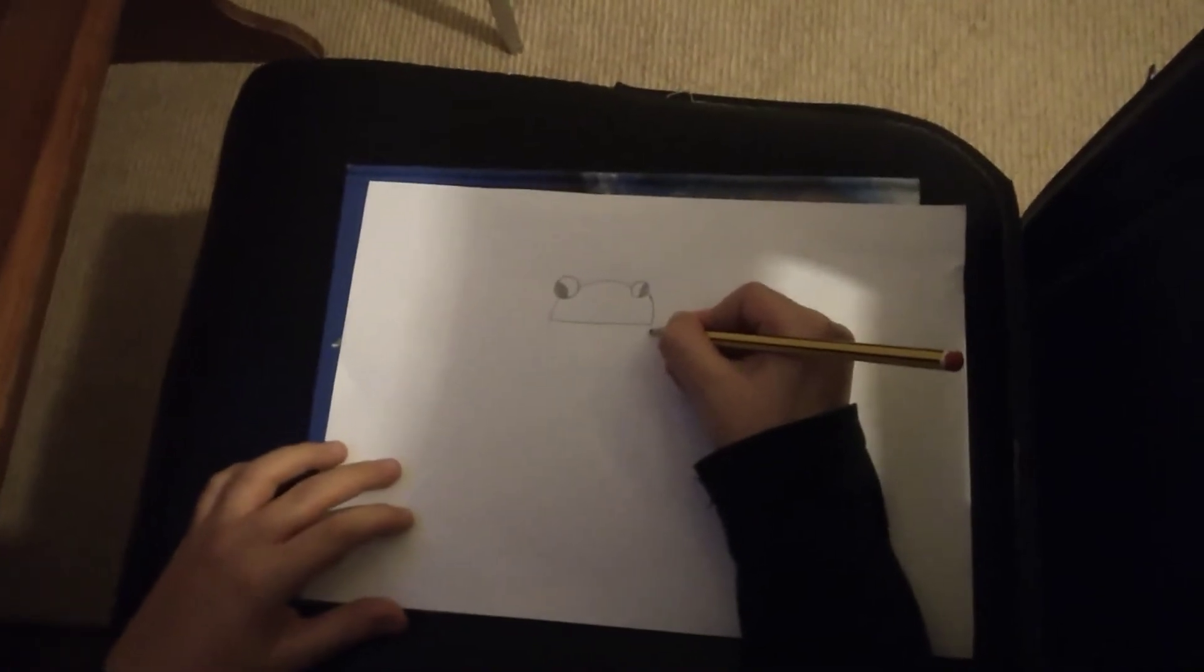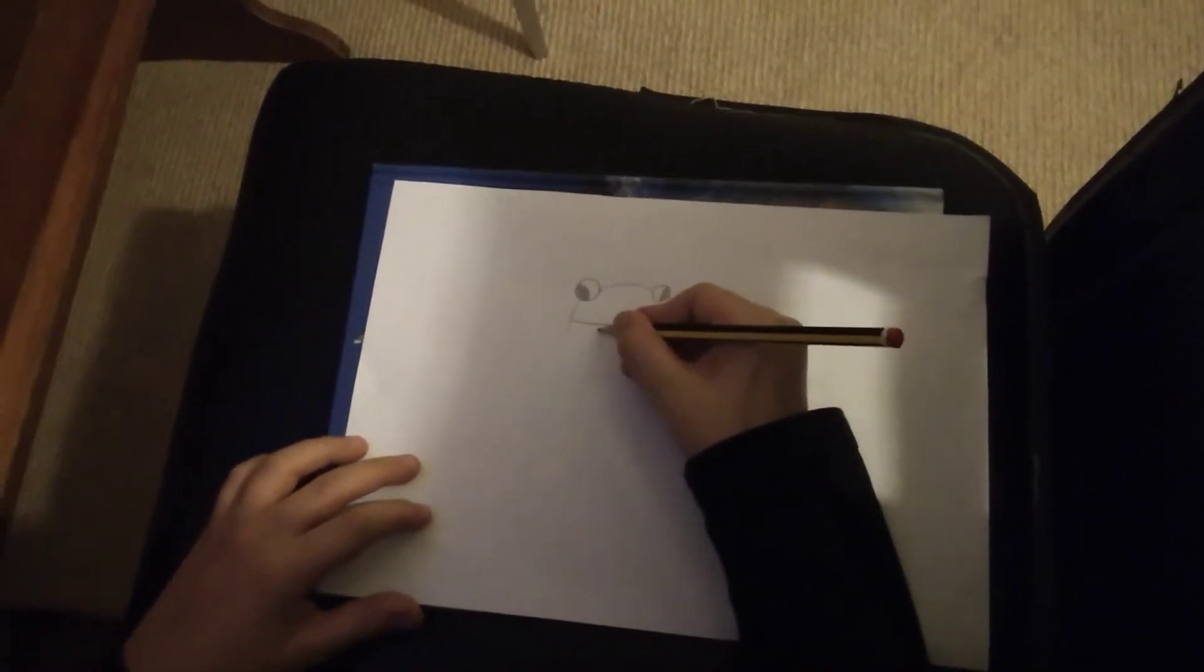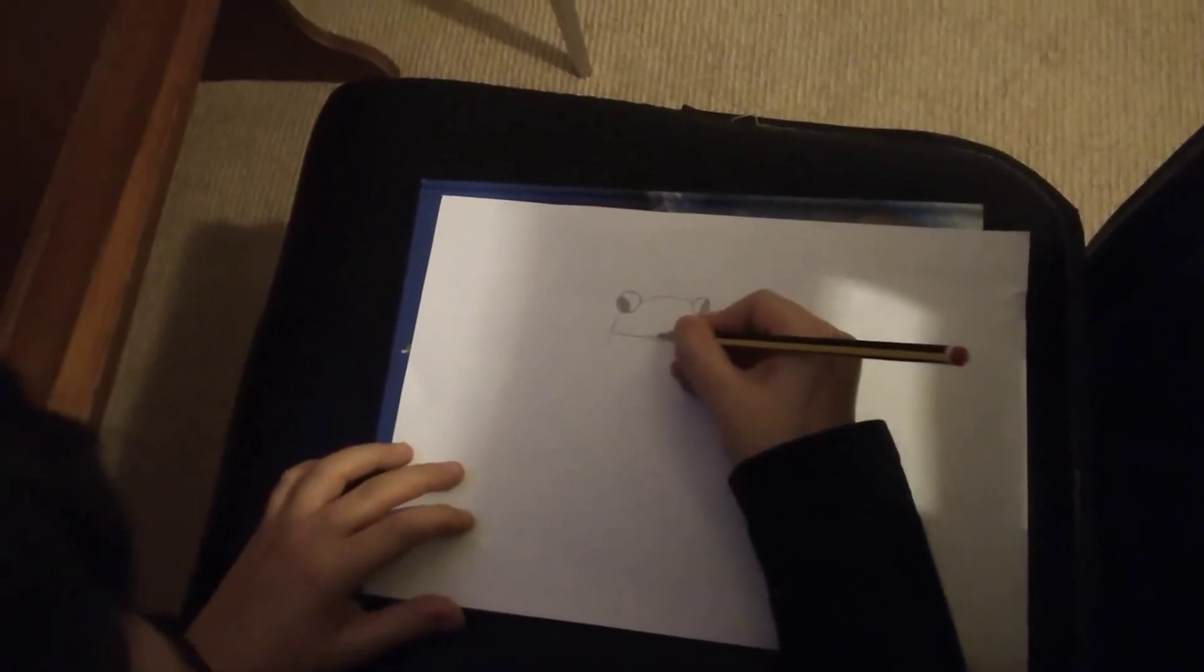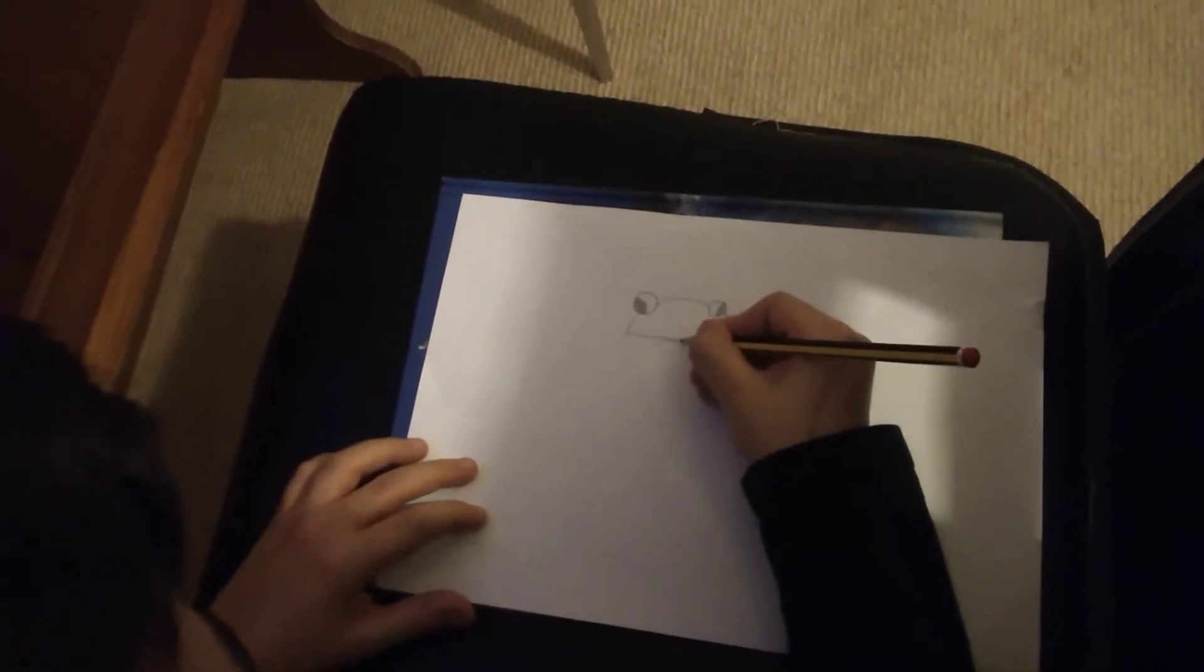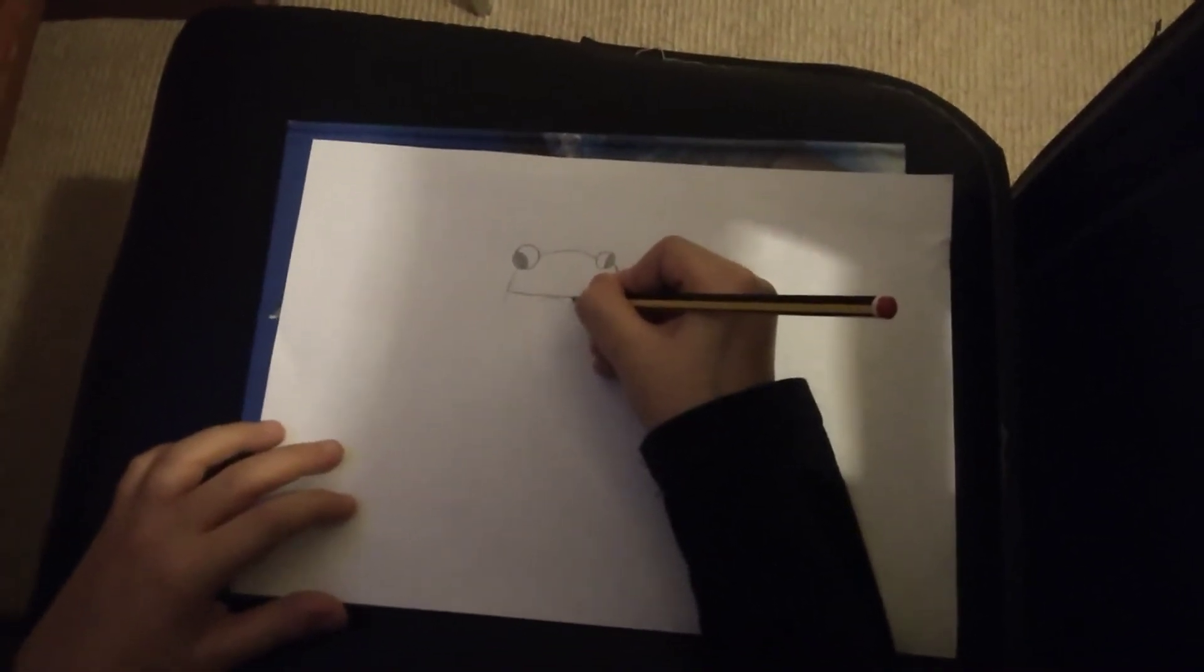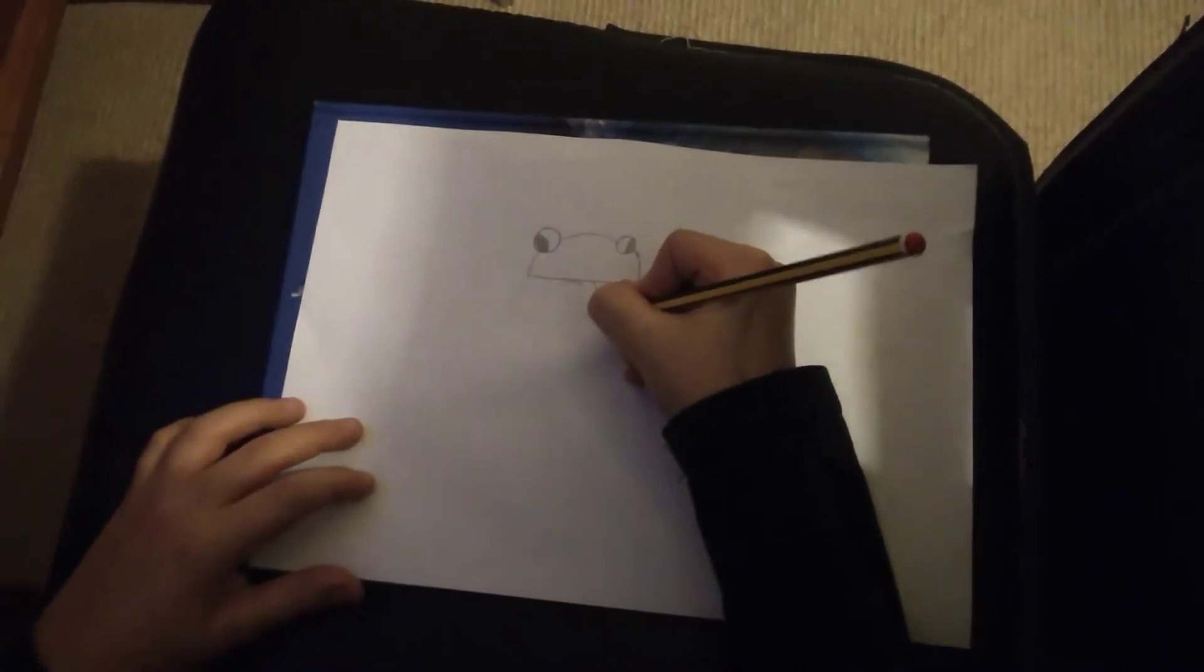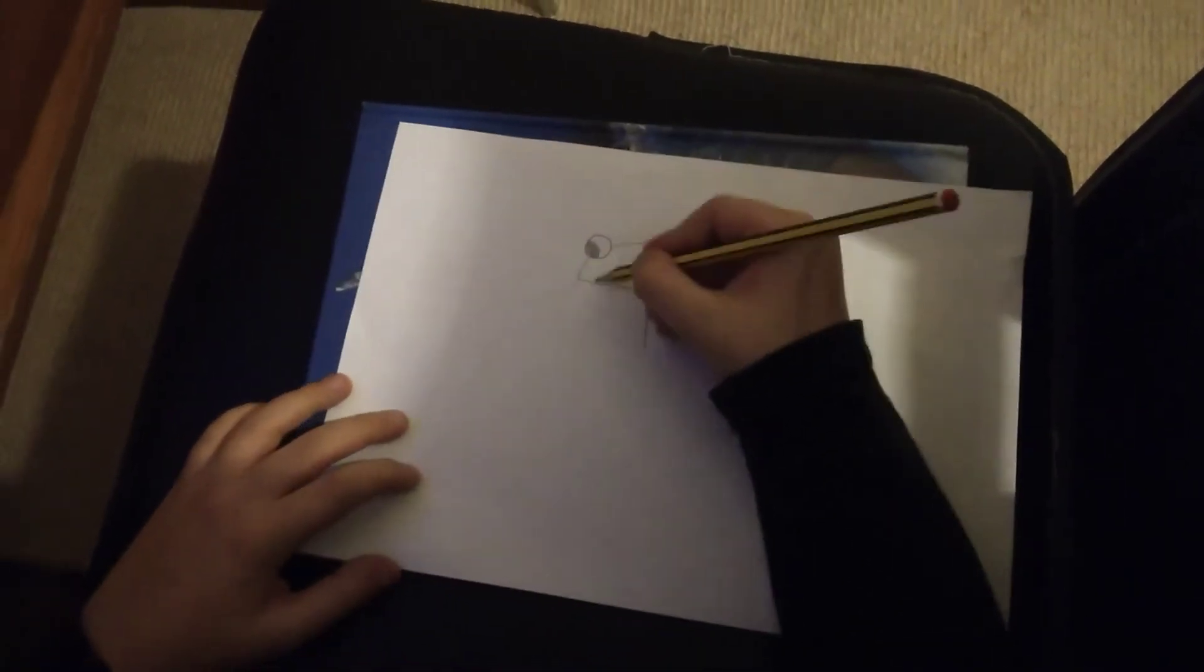Let's do the tongue. So basically, this one part goes here and this part you follow along the line. Stop here and then you go down there.